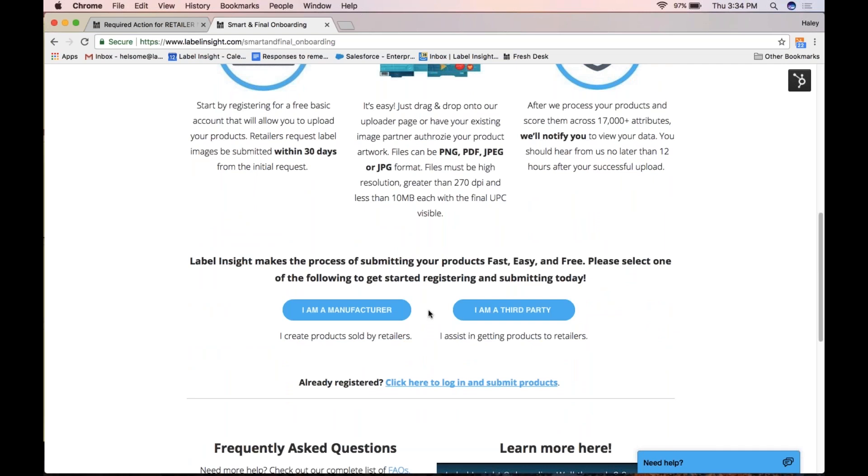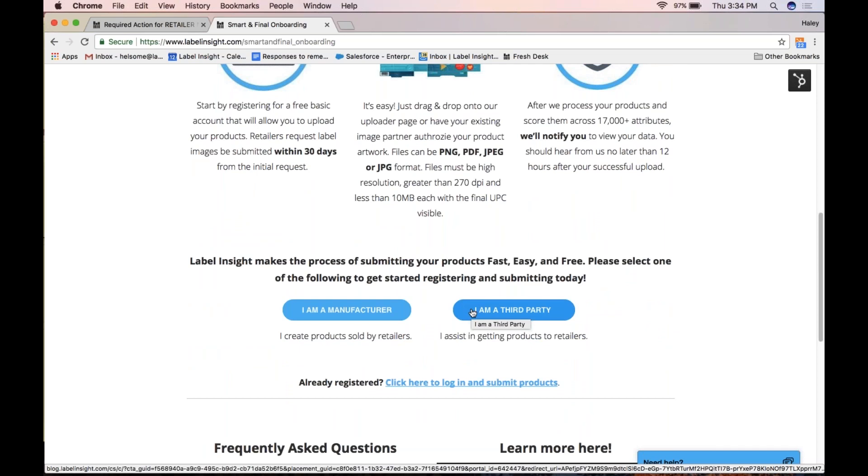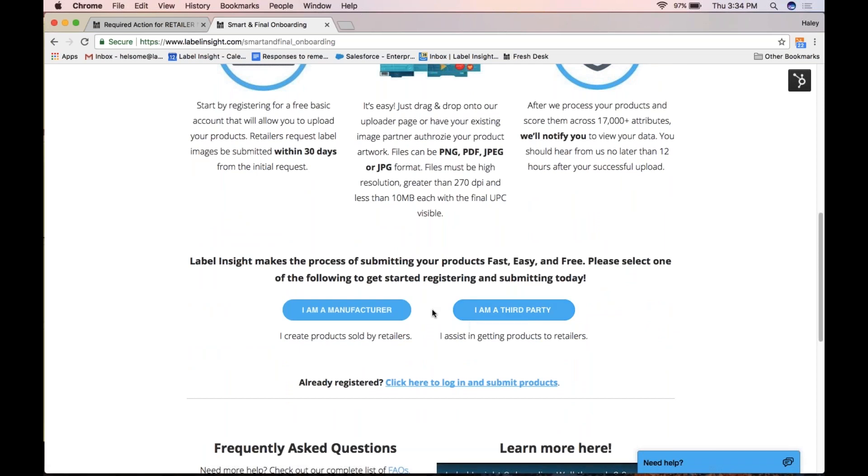While most of you will be manufacturers, if you're a third party, simply select that option and follow the registration steps listed to upload your supplier contact list.